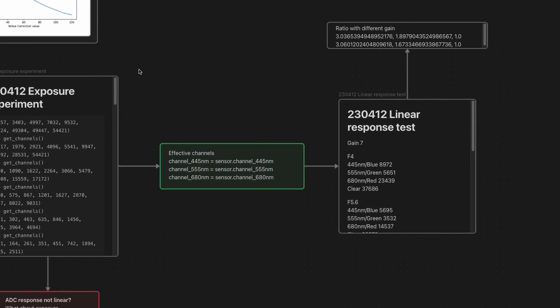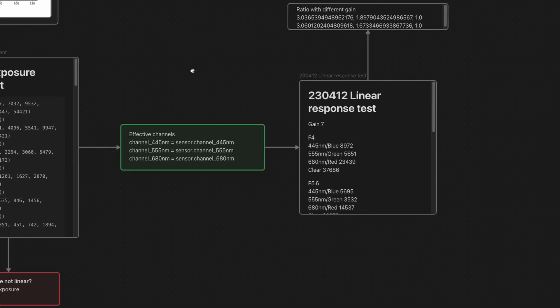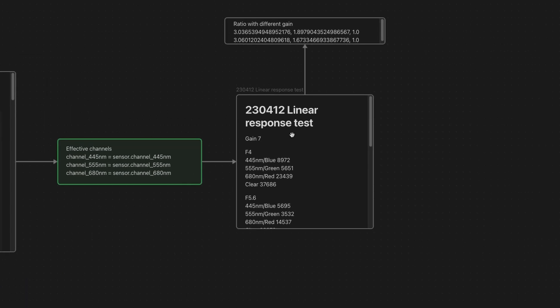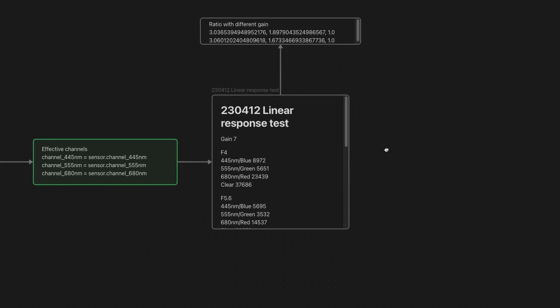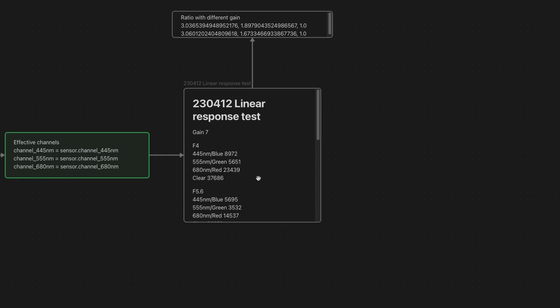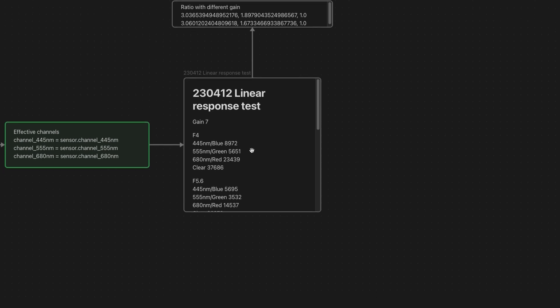I think it's quite linear and this non-linearity is actually a problem of the sensor itself. So far I'm not sure how to solve it, but what we found out is the effective wavelength. For this sensor it's 445 nanometers, 555 nanometers, and 680 nanometers. I checked additionally the linear response of the sensor and it looks like linear response is quite fine if you change only timing. For now, my brain is melting a little bit.